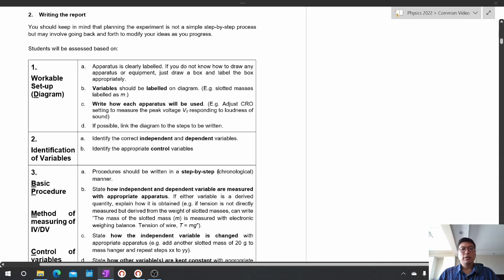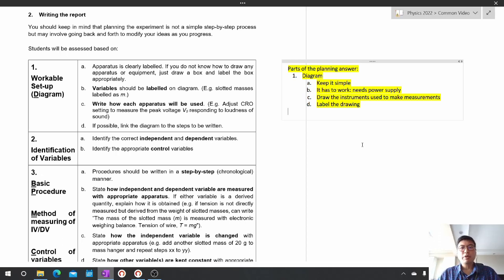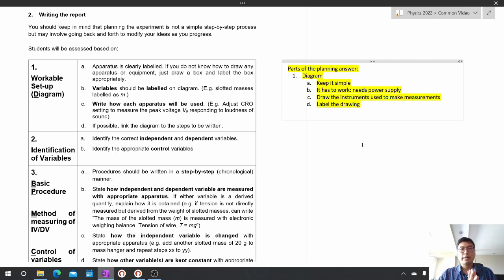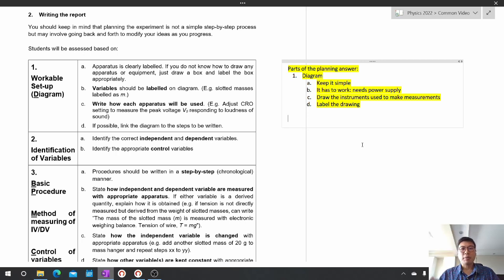The first part of the planning answer that you're supposed to give is a diagram. The diagram is going to be very simple, but it has to work. Things such as power supply, retort stands, and other apparatus should be clearly drawn. You should also draw the instruments used to make measurements so that the examiner will know how you plan to use them. Because the drawing is sometimes not very clear, you must label all the things that you draw.